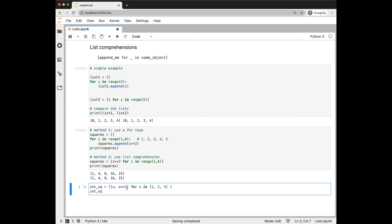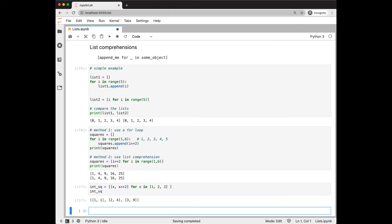In this example, notice that what we're appending is itself a list. So this list comprehension will create a list of lists. As this iterated through 1, 2, and 3, it created a list where the first element was 1, 2, or 3, and the second element was its square.